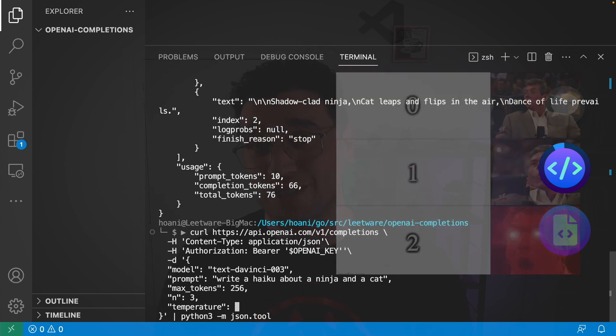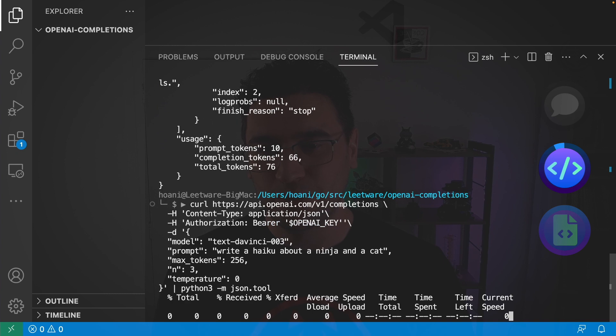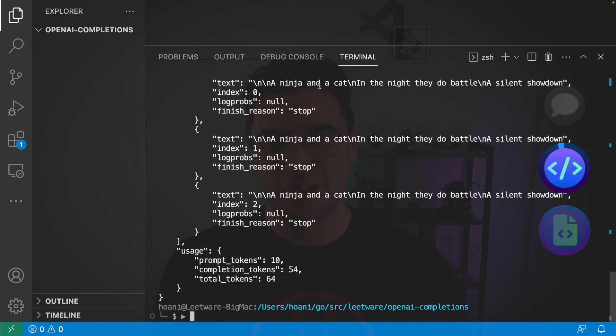So if I say temperature zero for example we get three haikus but they're all actually the same haiku because there's pretty much no randomness going on here. But they are all poems about ninjas and cats.